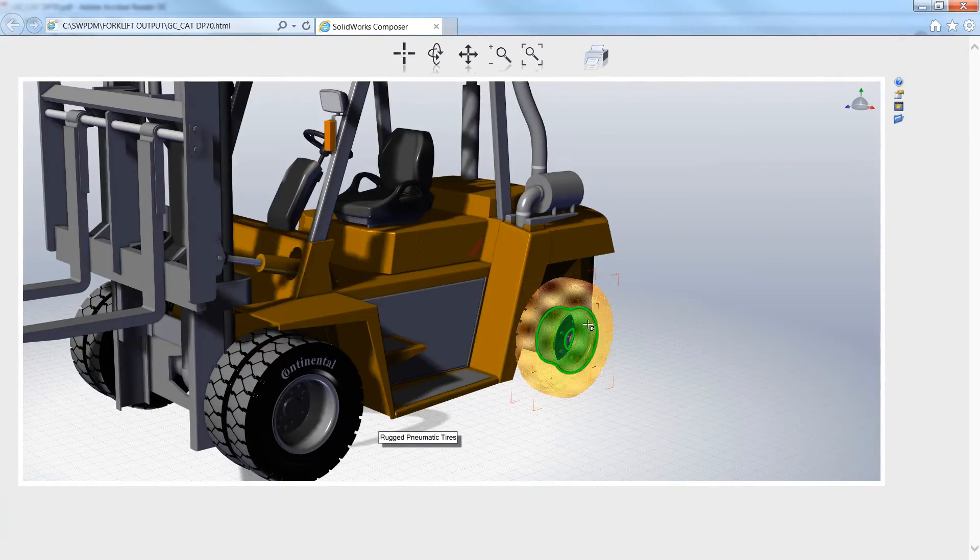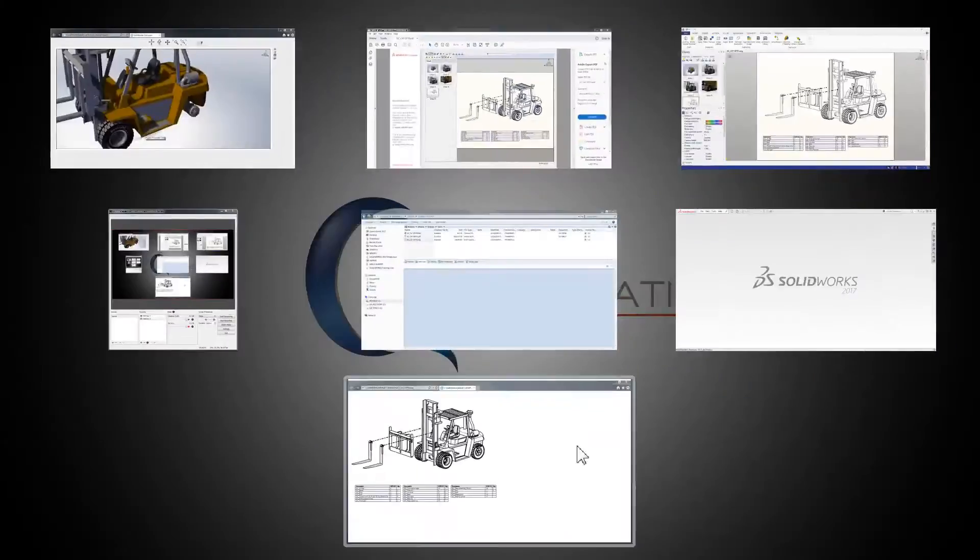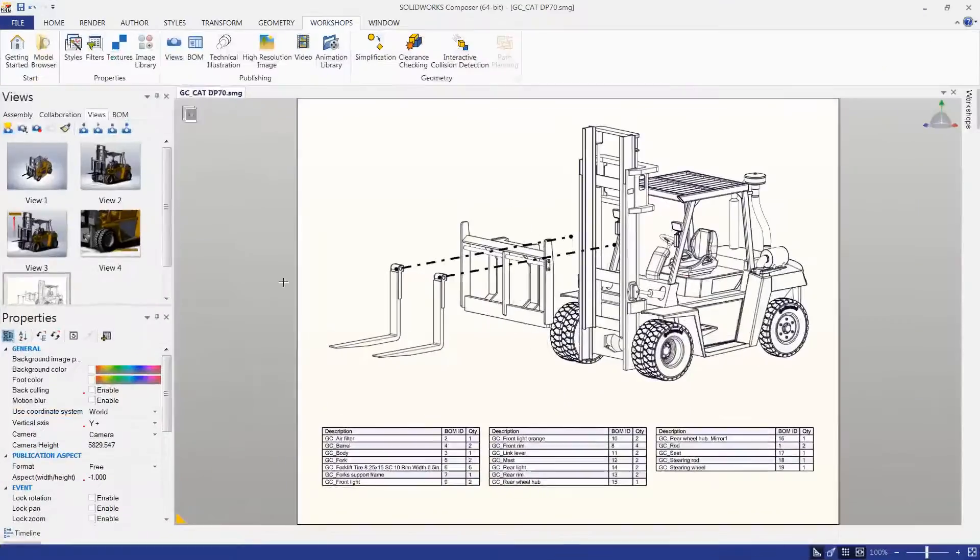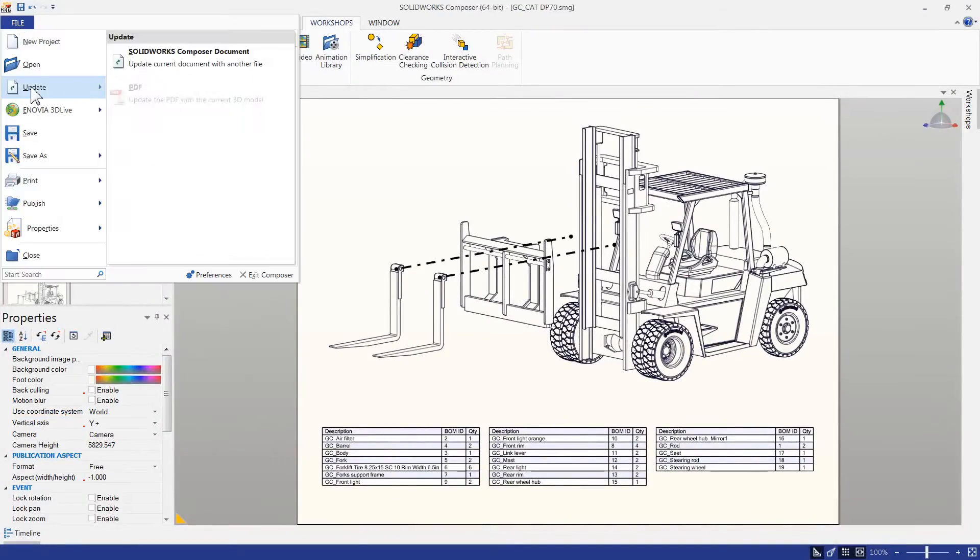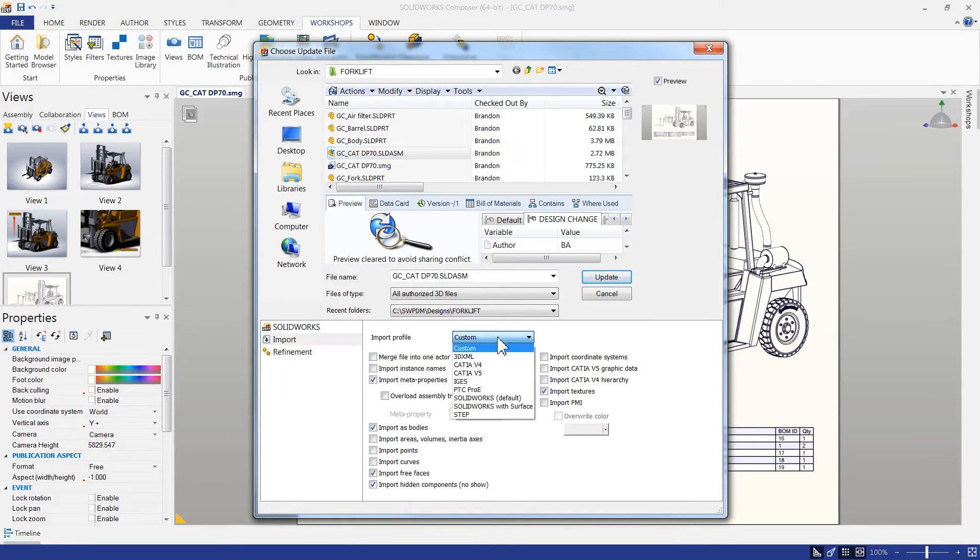We can also use it on the web. Using 3D information, we can hide and show parts and even investigate bills of materials with vector images.